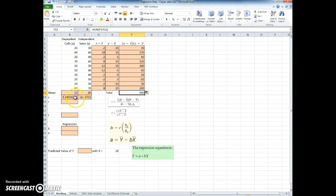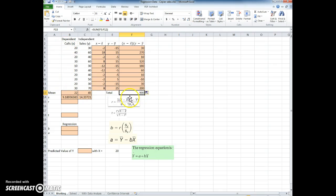So now that I have the mean, the standard deviation, and the sum, I also know what n is, which is 10, I can actually compute the r.